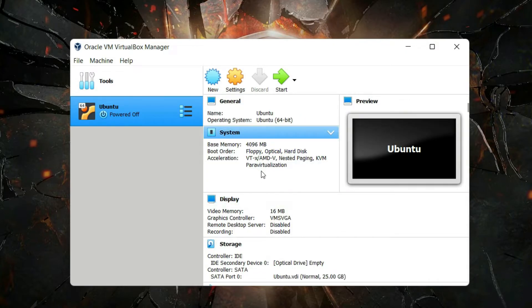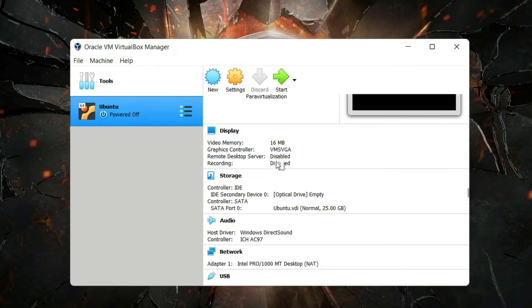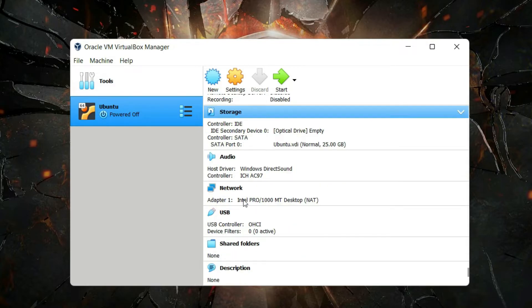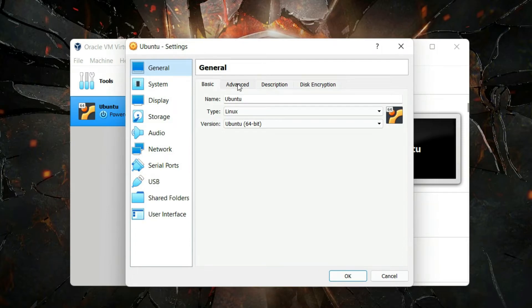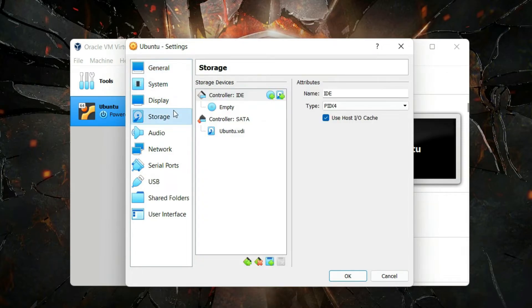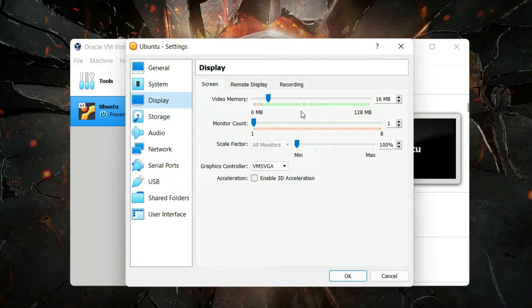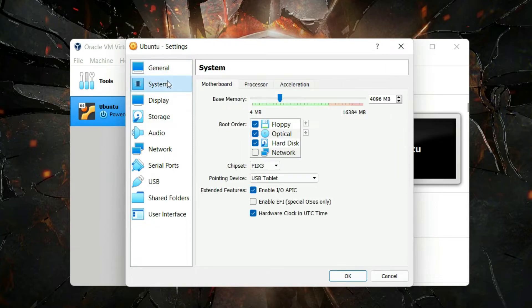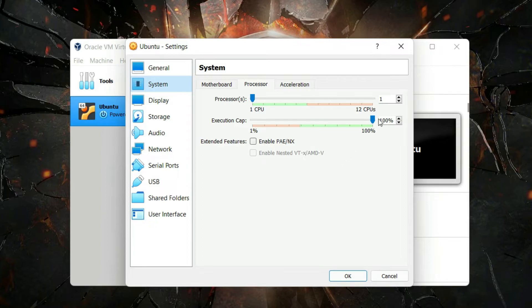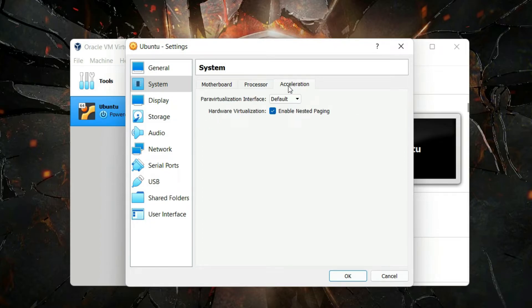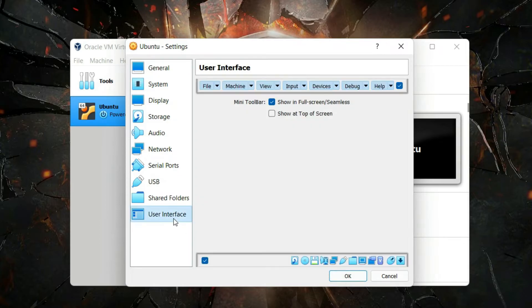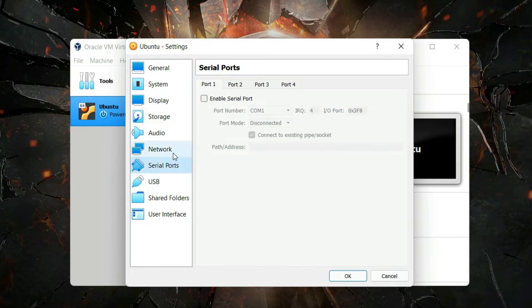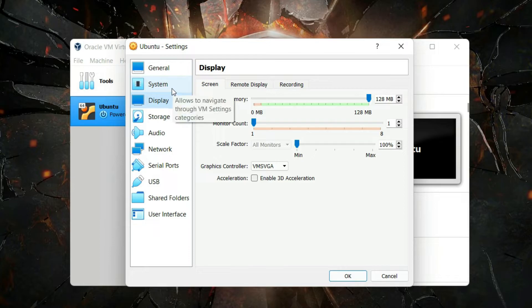You can review all the settings of your system. Notice that video memory is only 16 megabytes — we want to change that. Click on Settings, then go to the Display tab on the left side and increase video memory to 128 megabytes to enhance performance. Then click on the System tab, go to the Processor tab, and increase the number of processors to two — this will also improve performance. You can browse other settings tabs, but if you're unsure about them, I suggest not changing them unnecessarily.